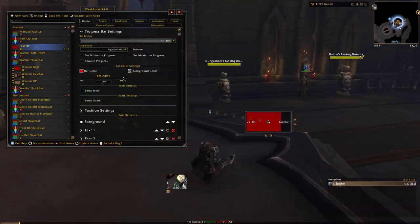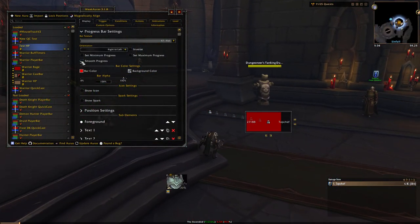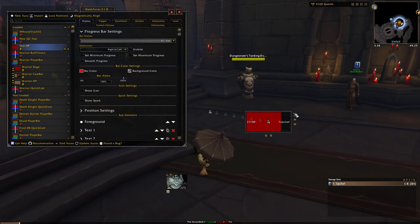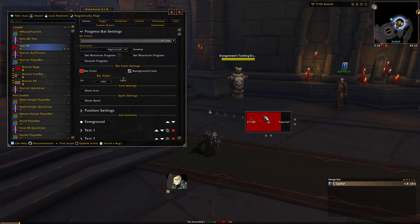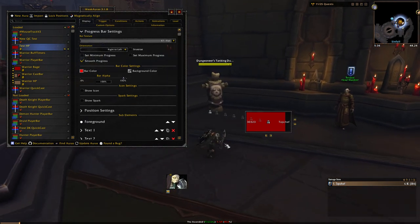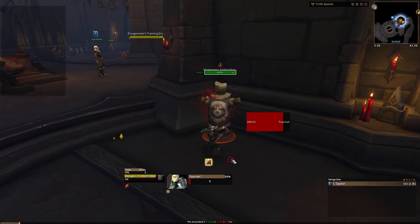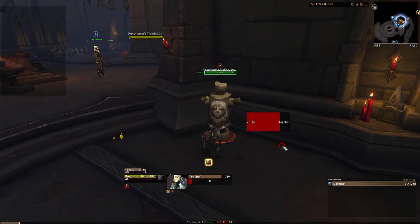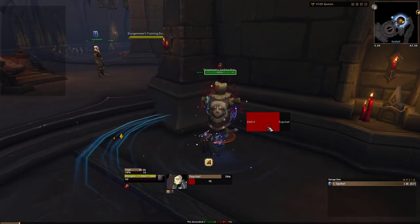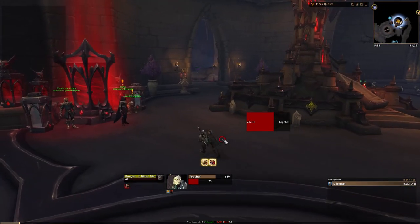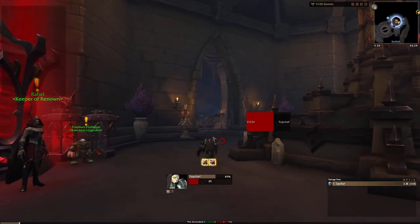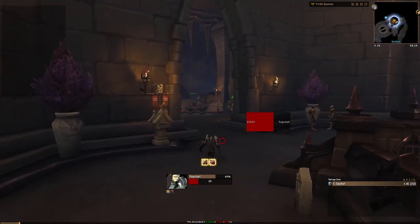We're going to keep this at a typical horizontal style. The next thing we're going to want to do is click smooth progress. This animates the progress changes for our bar. When I was taking damage, it was going in chunks. If we click smooth progress, that chunk is actually going to be a smooth animation. It kind of scrolls over instead of coming off in big chunks — that's just going to make the animations for your health bars look a little bit nicer.